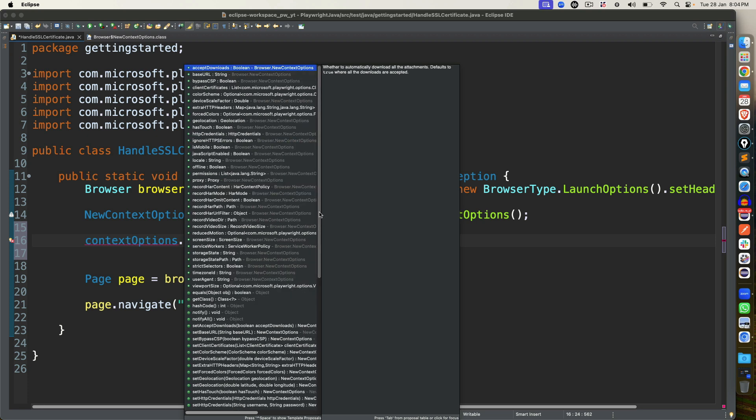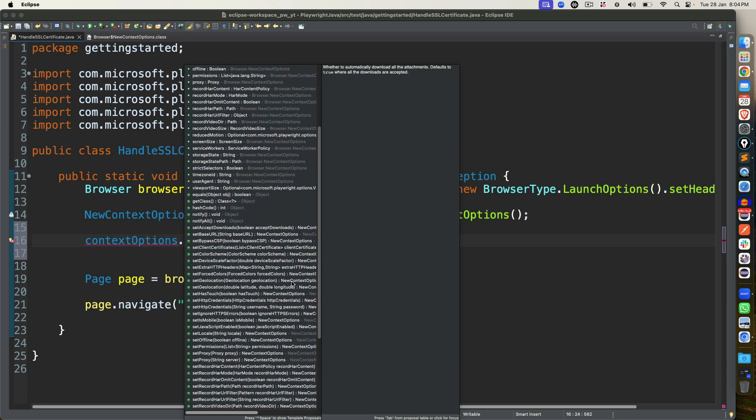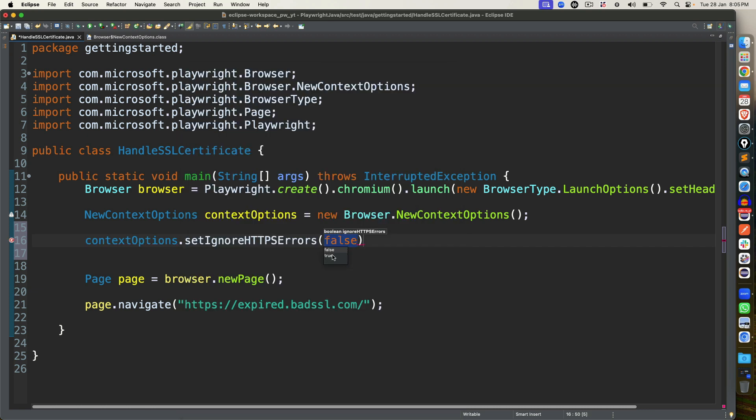Now you have to look for a method called setIgnoreHTTPSErrors. Can you see this? By default, it is set to false. Whether to ignore HTTPS errors while sending the network request, by default it is set to false. That is the reason it is not allowed. So we are going to call this method and we will change this value from false to true.